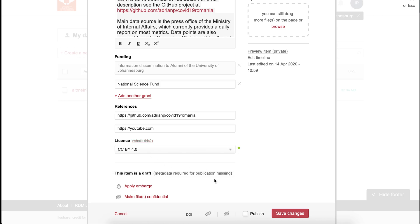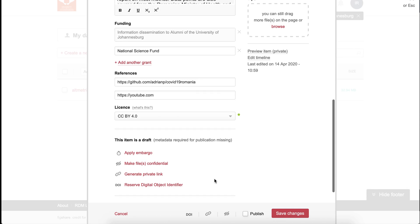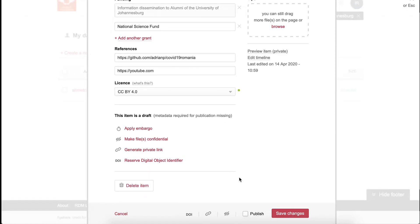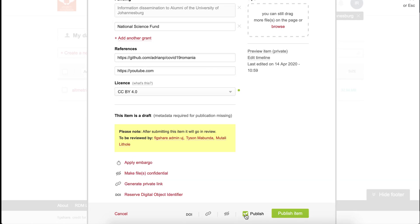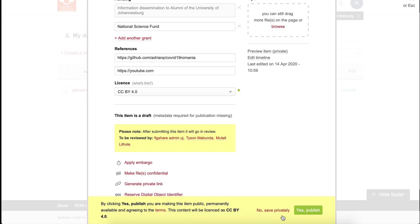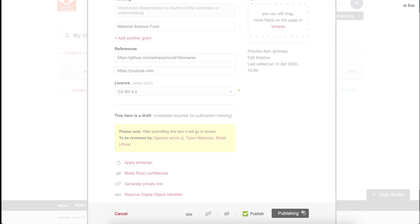Click publish. When doing so, you'll be prompted to check the license you've assigned and the terms of use. Make sure everything you have submitted is accurate. Once it's published, it's permanently available. You can, however, make changes to a published item and generate a new version of the item.